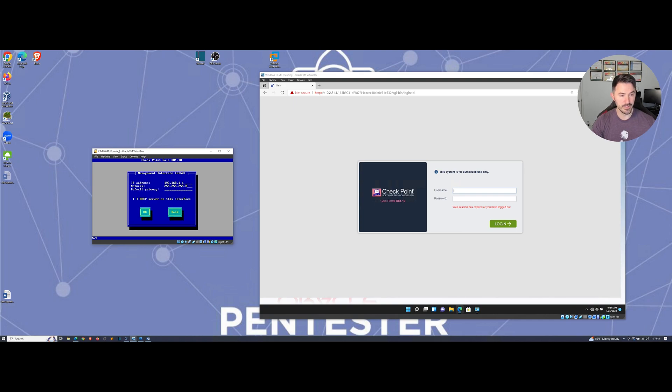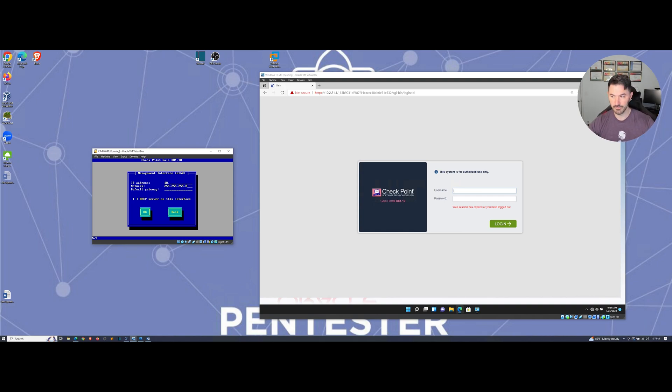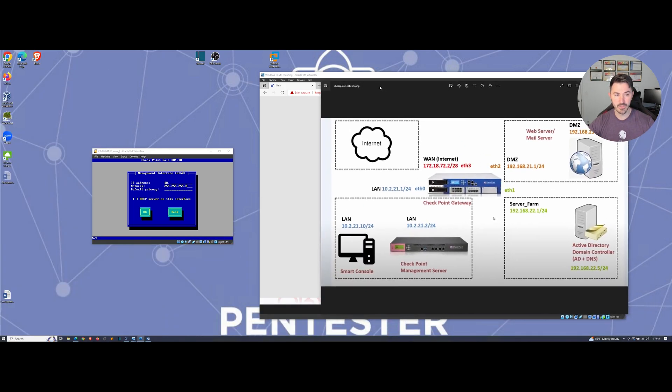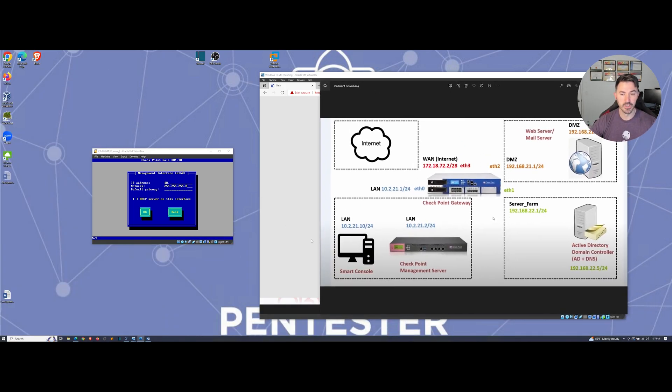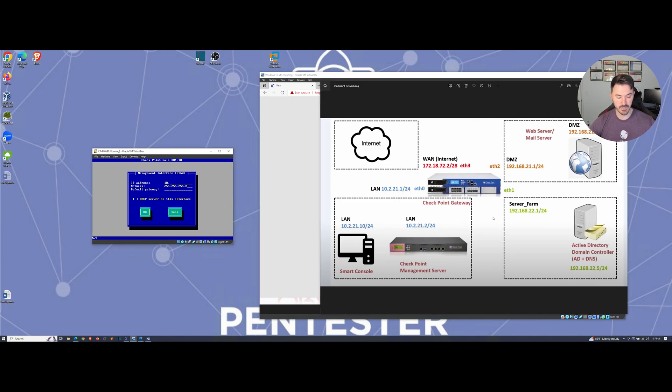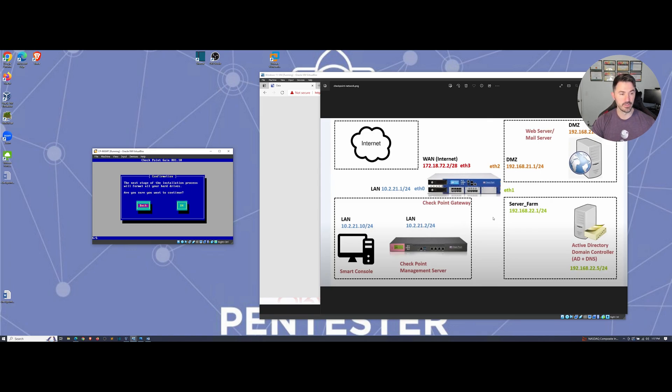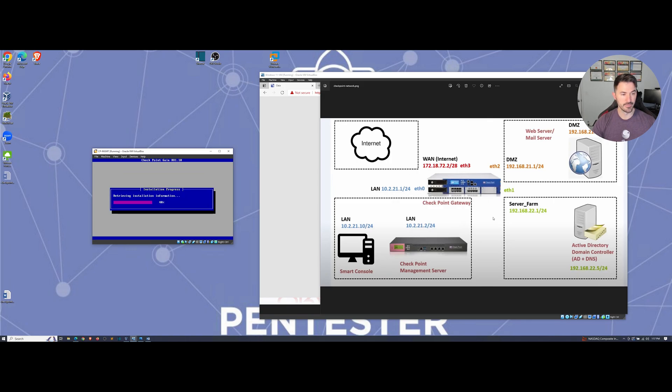In my case I want to make this 10.2.21.2. We're on this local LAN. You can get rid of the gateway because dot one is at our management. Yes, you're sure you want to continue, OK, and we'll let this go on its merry way.